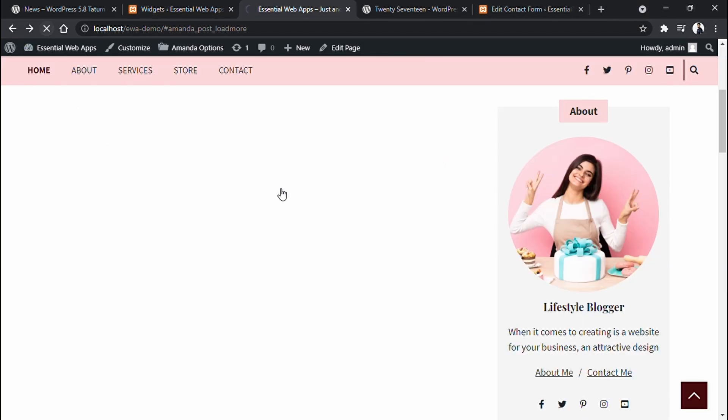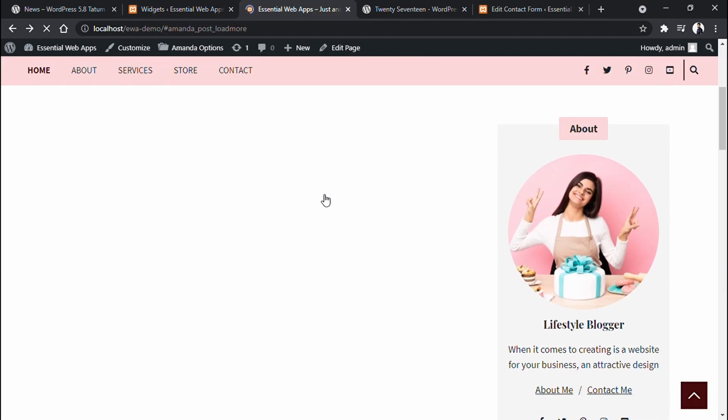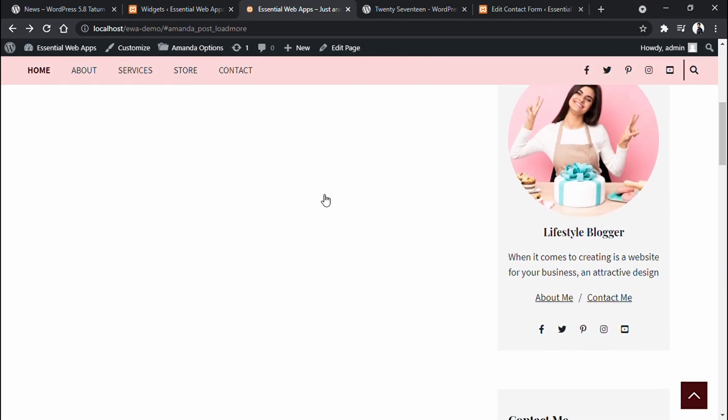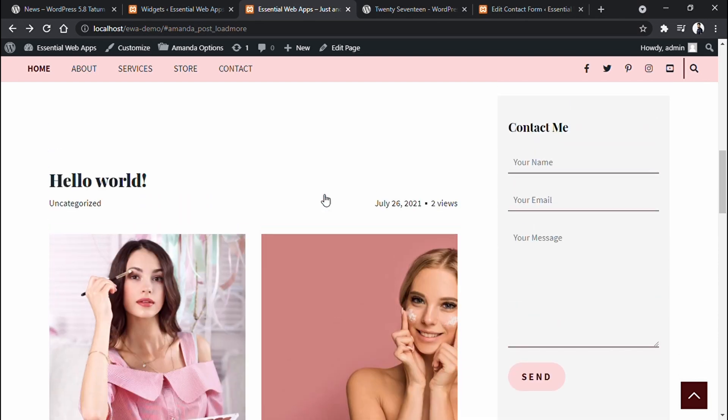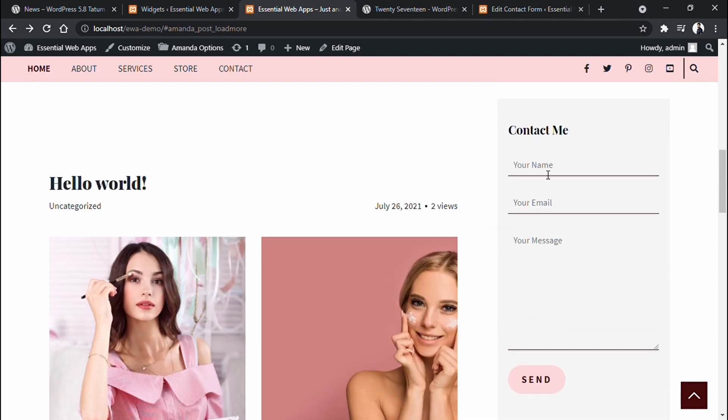Refresh the main site. And here is the form, right in the sidebar.